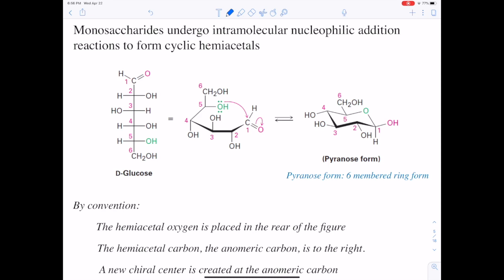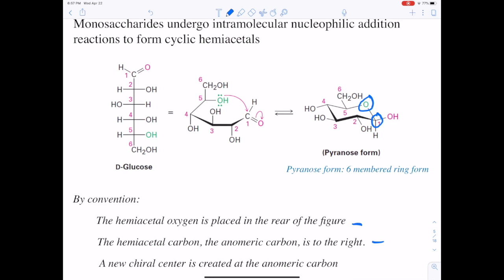By convention, the hemiacetal oxygen is placed in the rear of the diagram — here it's in the back of the ring to the right. The hemiacetal carbon, also called the anomeric carbon, is to the right. Remember, the hemiacetal carbon — the anomeric carbon — was formerly the carbonyl carbon in the straight-chain form.